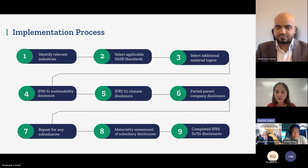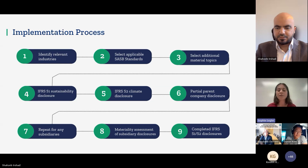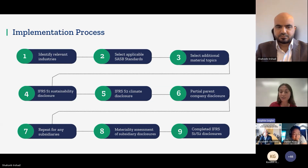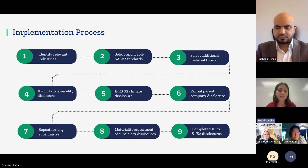Looking at the implementation process: step one is to identify relevant industries in your value chain. One company might fall neatly into one industry, but might fall into several, so it's about mapping where your revenue streams lie and what industries are relevant for disclosure. Step two is to go into the SASB industry standards and select the applicable standards, which list out specific metrics relevant to that industry — for example, if you're a restaurant, it'll ask about the percentage of restaurants inspected by a food safety oversight body.